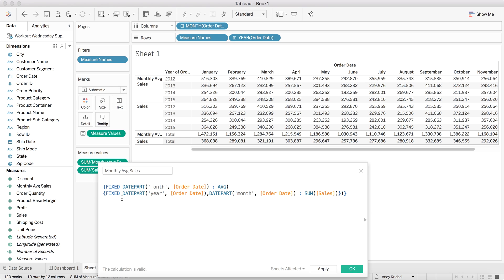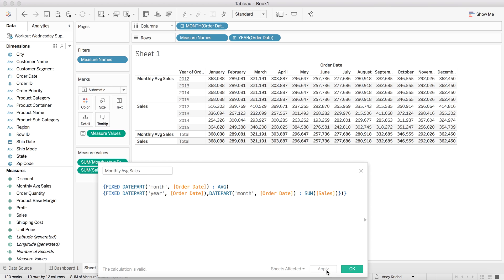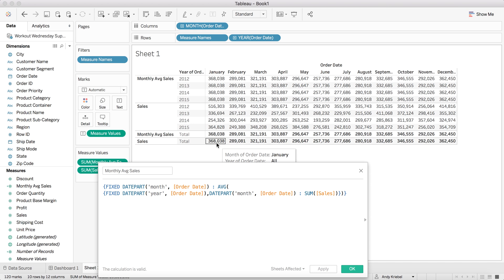And then I want to take the average of these values and close that off. So now, again, you read these from the inside out. So this is saying for each year and month, return the sum of sales. And then for each month, so this would be the date part, give me the average across all of those years. So now let's hit apply. And you'll see we get that same number that matches our average grand total. Great.